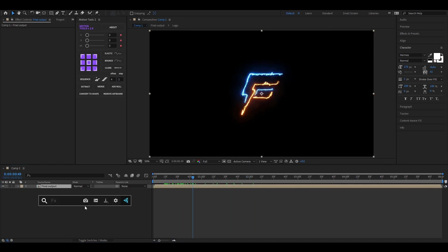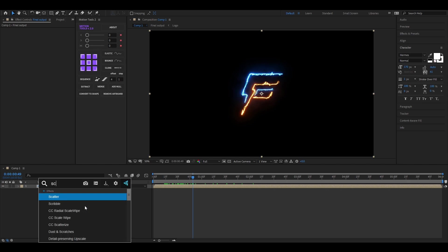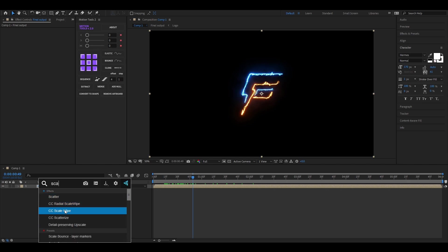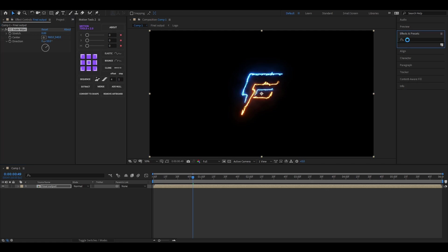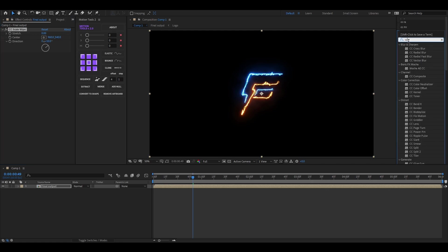Now search for CC Scale Wipe Effect and apply it on the layer. You can also find these effects here, I'm using this plugin for a fast workflow.